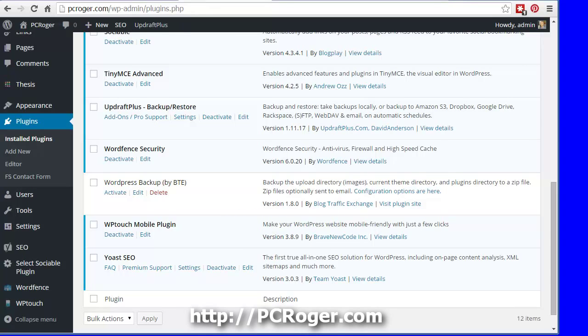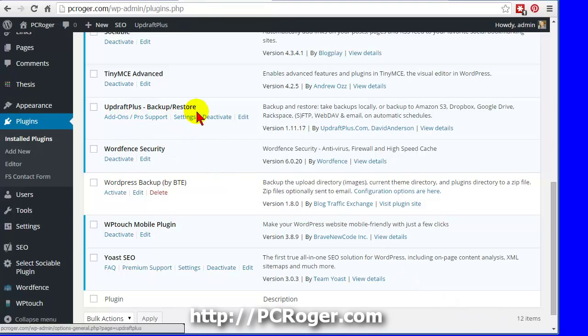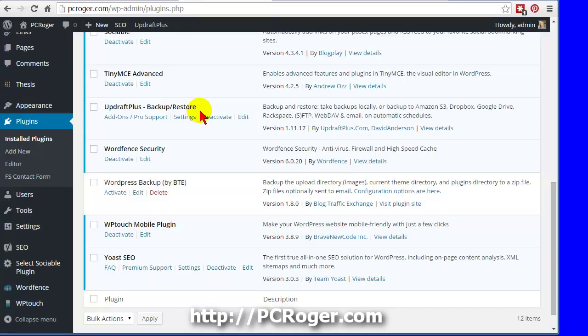Hi, this is PC Roger, and on this short video I'm going to show how to connect the UpdraftPlus Backup Restore free plugin to Google Drive.